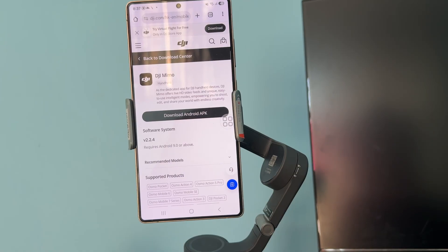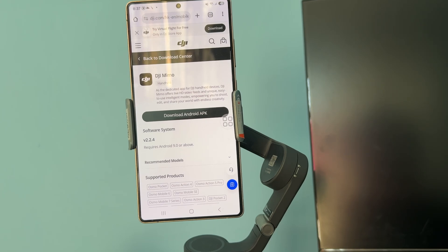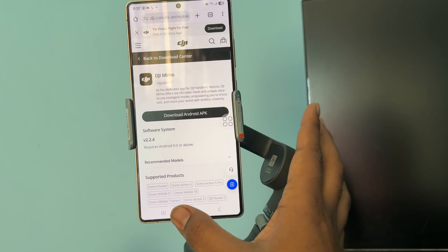If you are still having the issue, try using an alternative device. Connect your DJI product to a different mobile phone to rule out a device-specific problem. Also, check your network connection — verify your internet is stable while using the app, and switch networks if necessary.